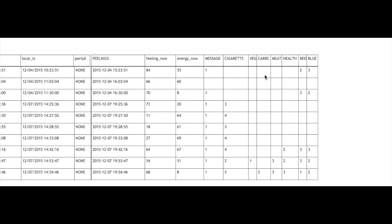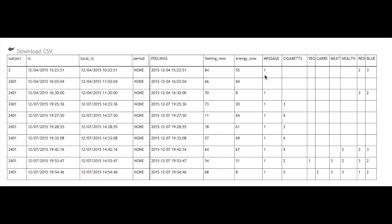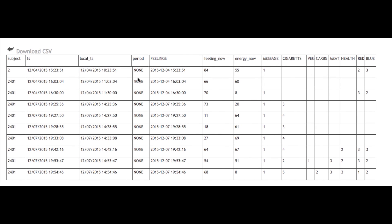You can access your data from all your users at any time and download it as a CSV file whenever you need to.